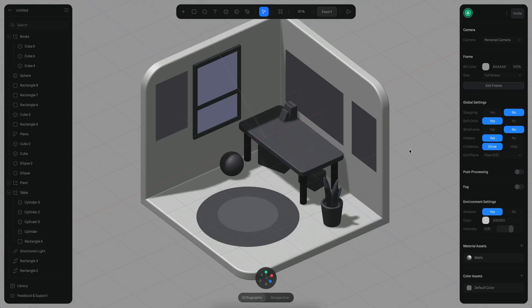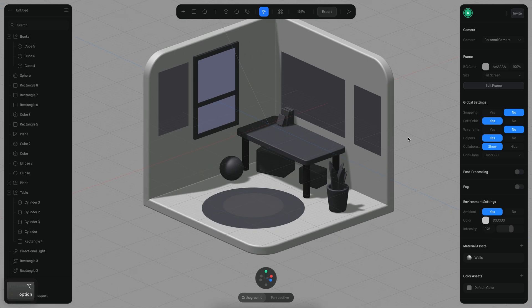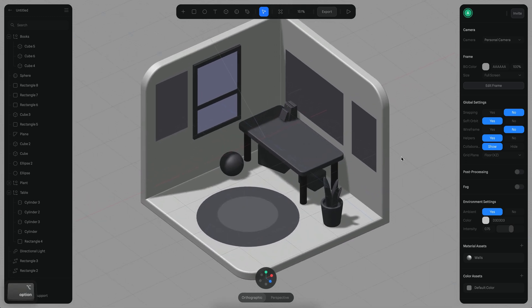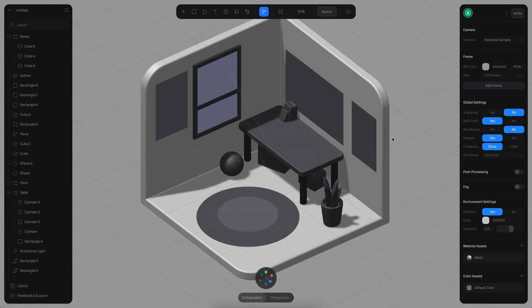Hello there. In this tutorial we will continue working on the models that we're missing in order to complete the full model of our rune, so let's begin.